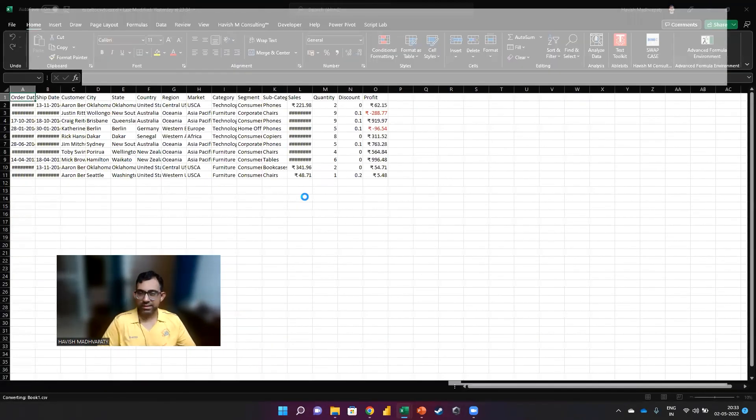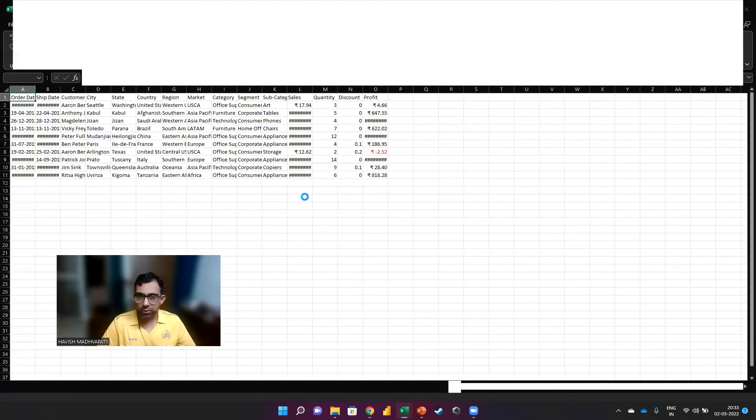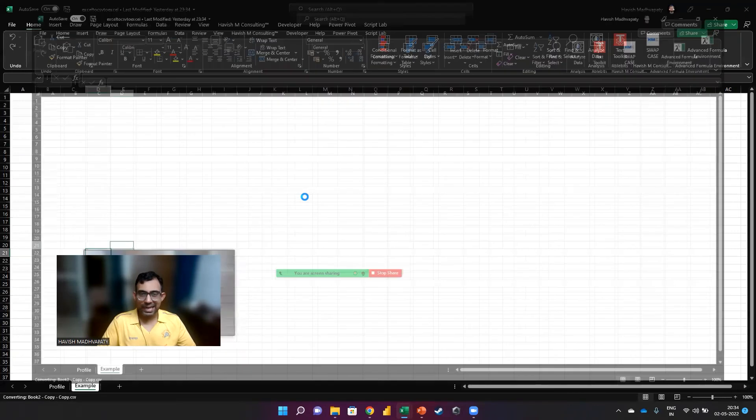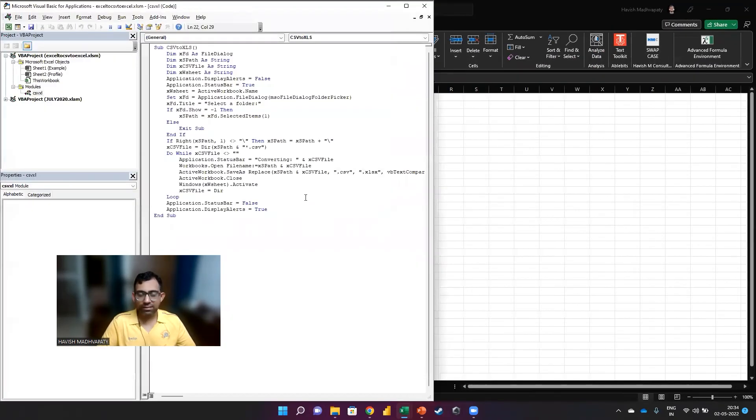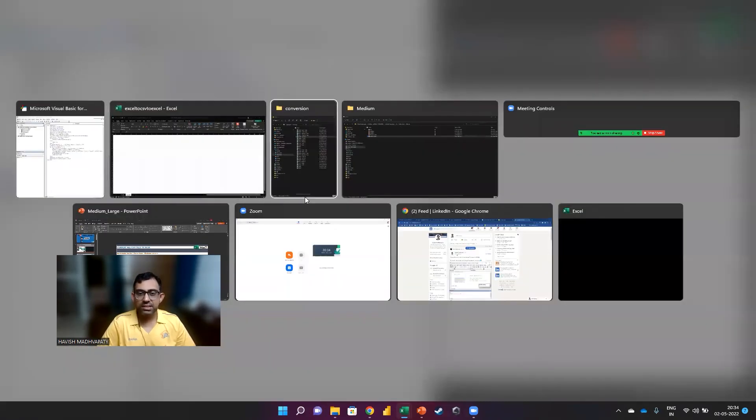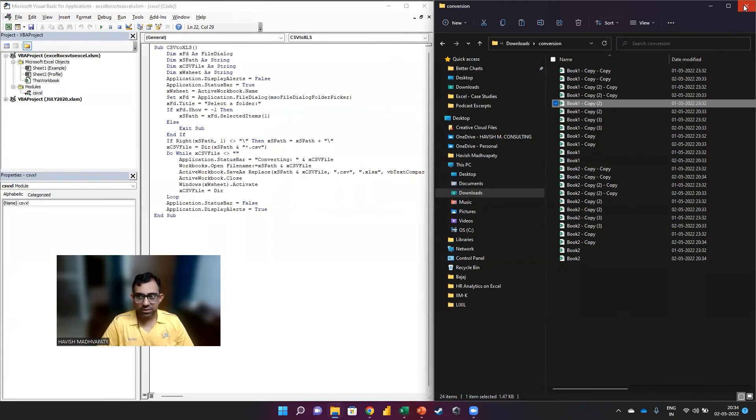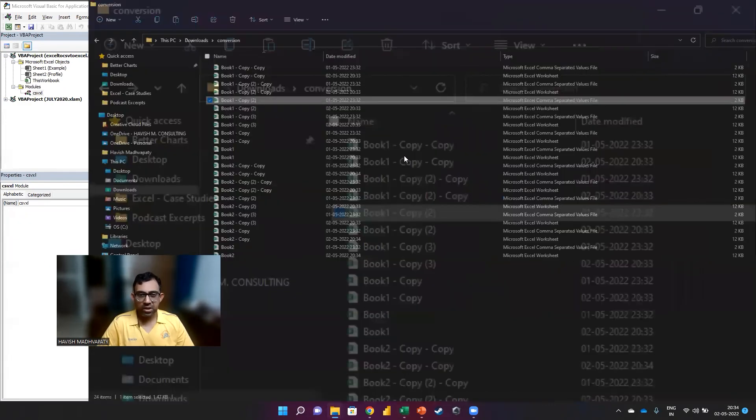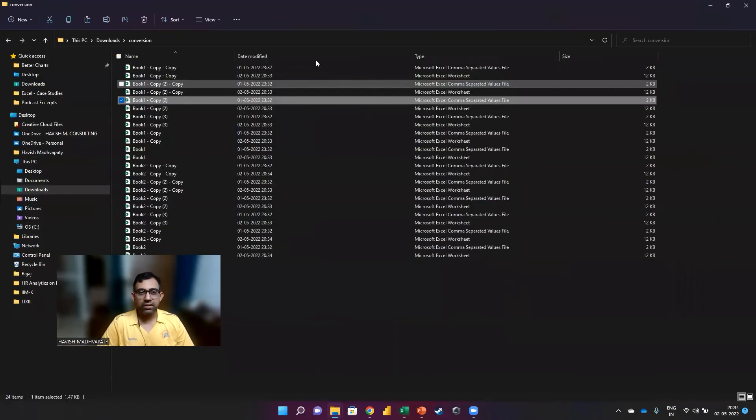And you will see your screen flicker a few times, and that means the code is working and it is automating the process. And if you look at the final result, here you go.